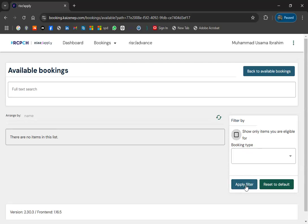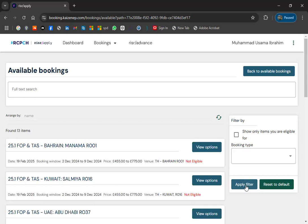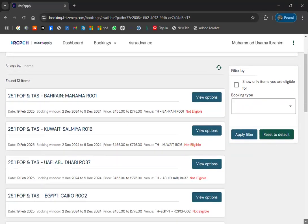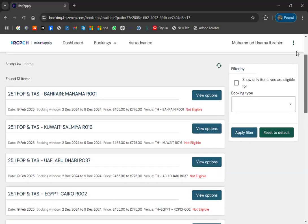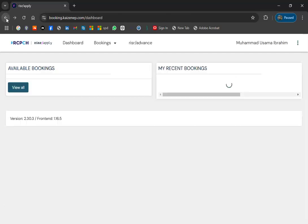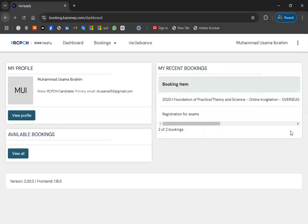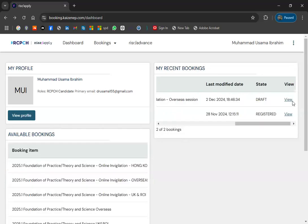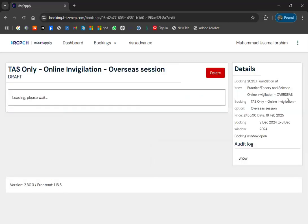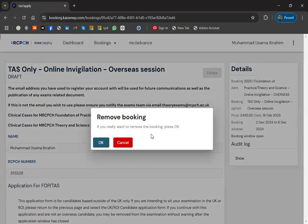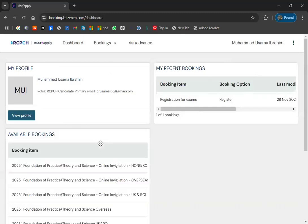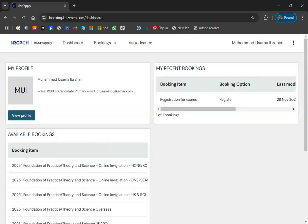There is a draft booking here. After 30 minutes, eligibility will be removed. We will delete this draft now. Click 'OK' to confirm removal. The booking has been removed. The draft was created automatically — I did not actually book anything.